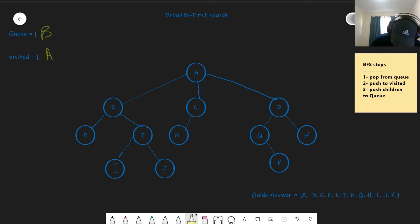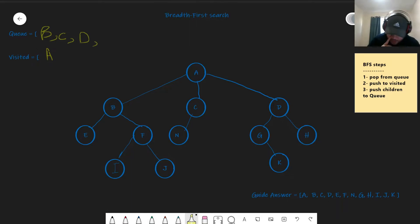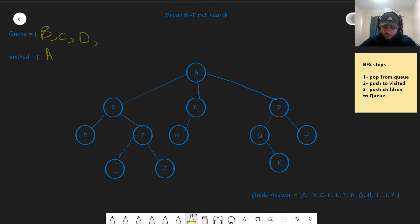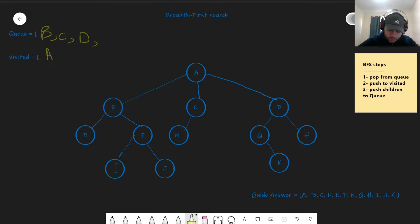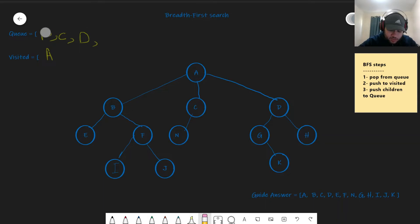What are the children of A? B, C, and D. Great. Let's add those. B, C, and D. So the three steps are over. Let's repeat. Let's pop from the queue.